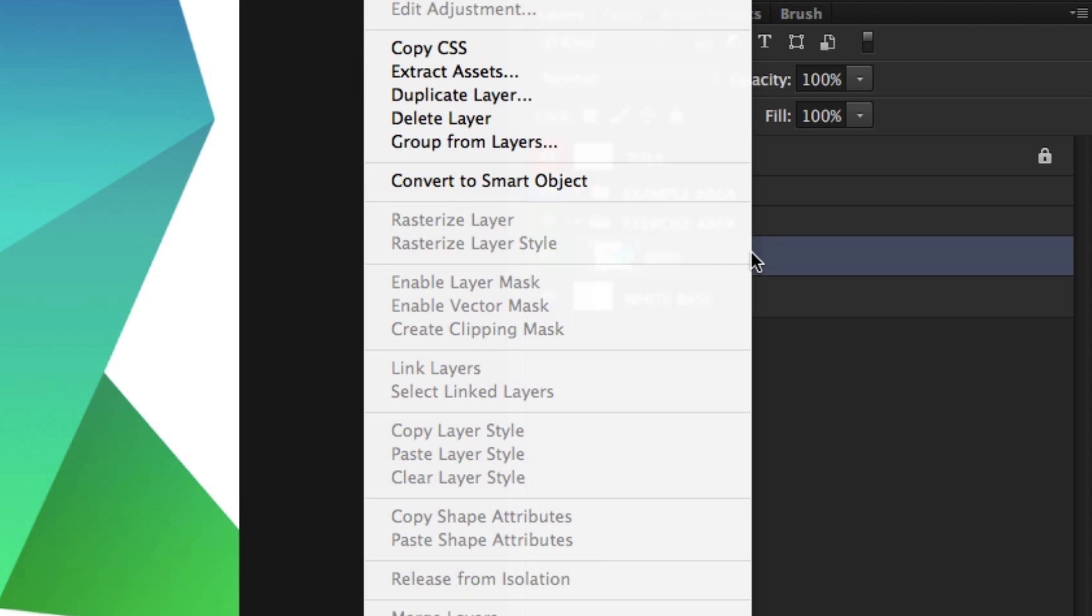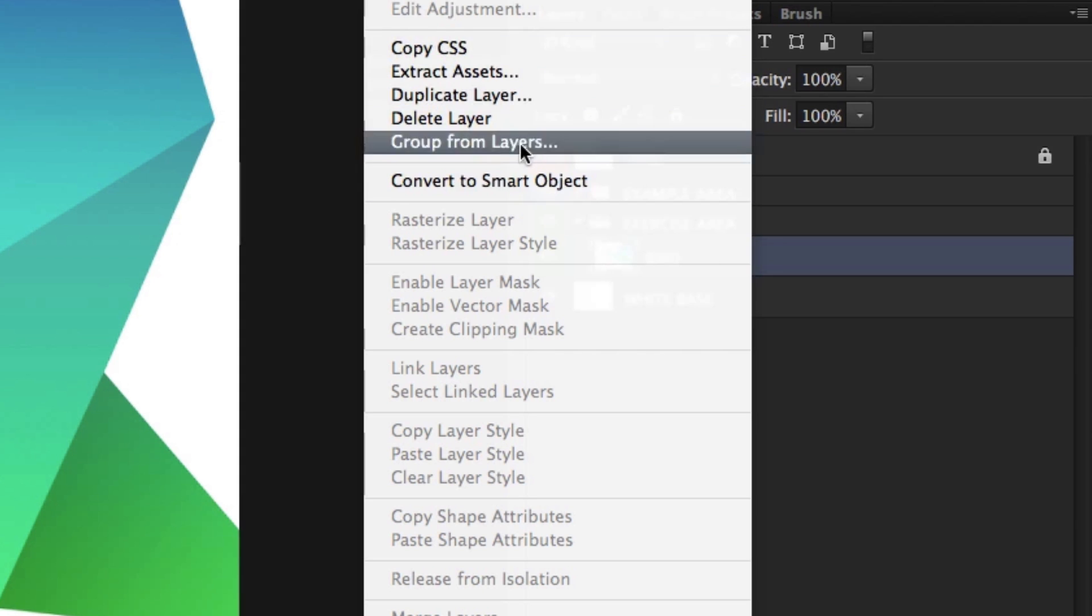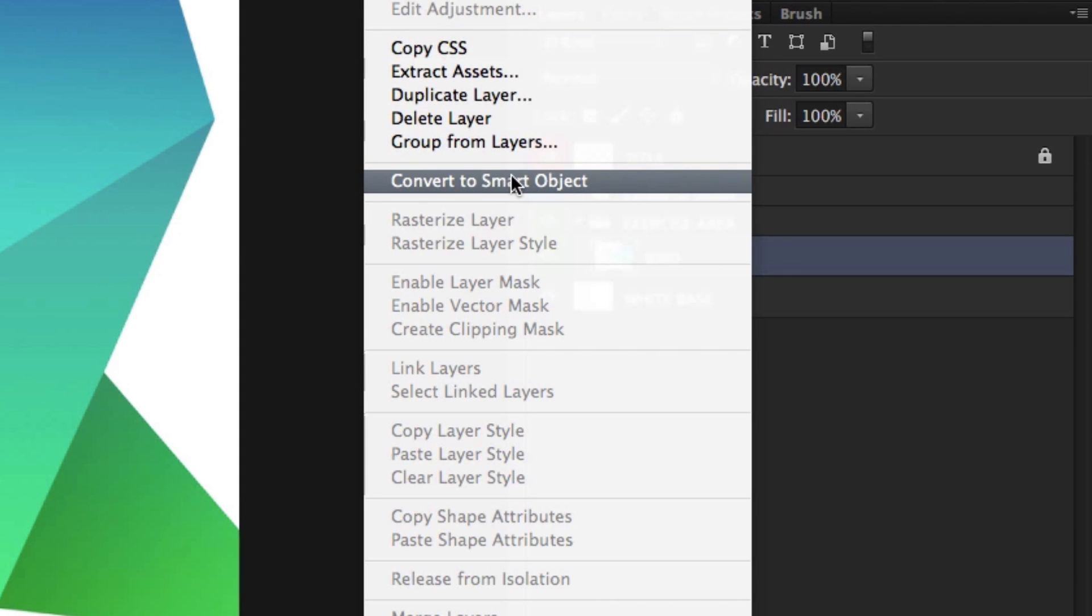If I right click, up will pop a menu. From this menu I'm going to choose convert to smart object. Upon click, we will now see the smart object icon applied to this layer. This layer is now a smart object.